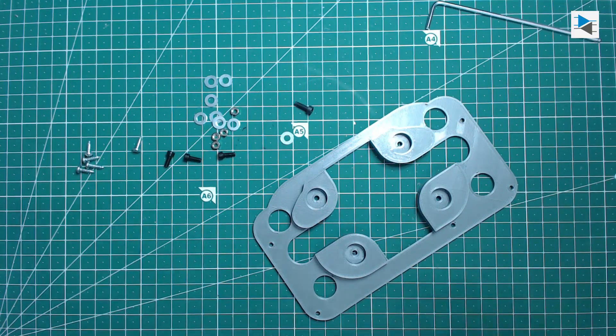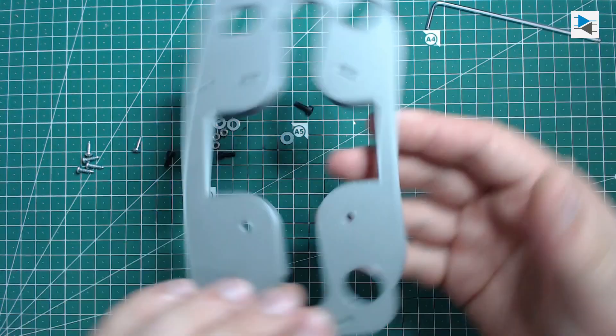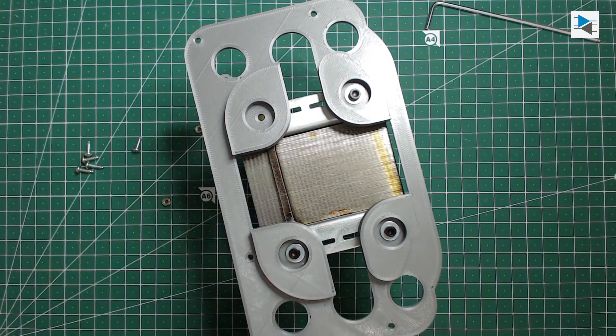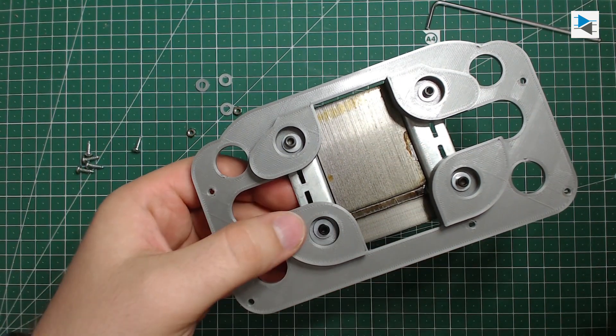This is the final result, and to mount it I used some M3 screws and washers along with some self-tapping screws.